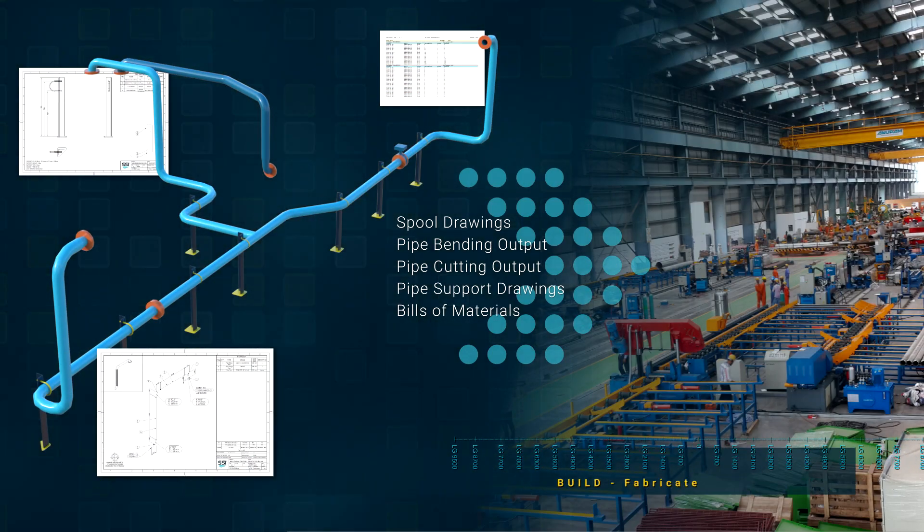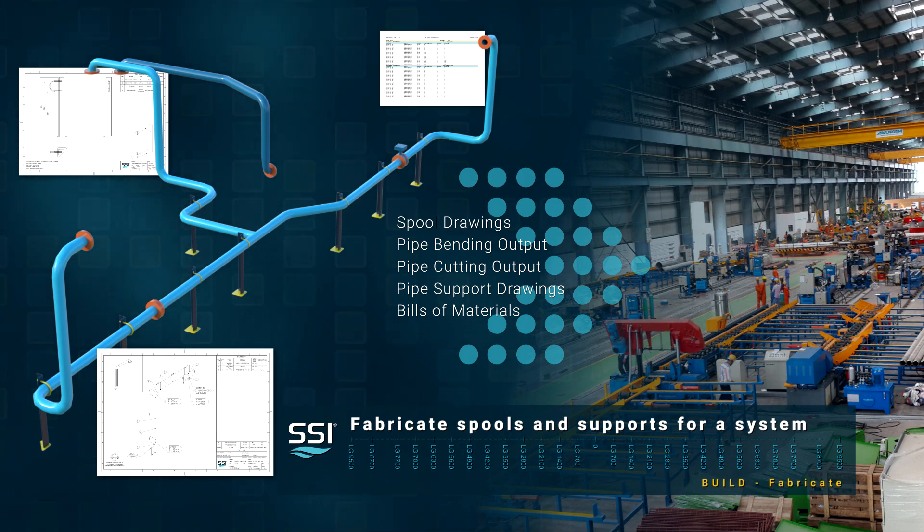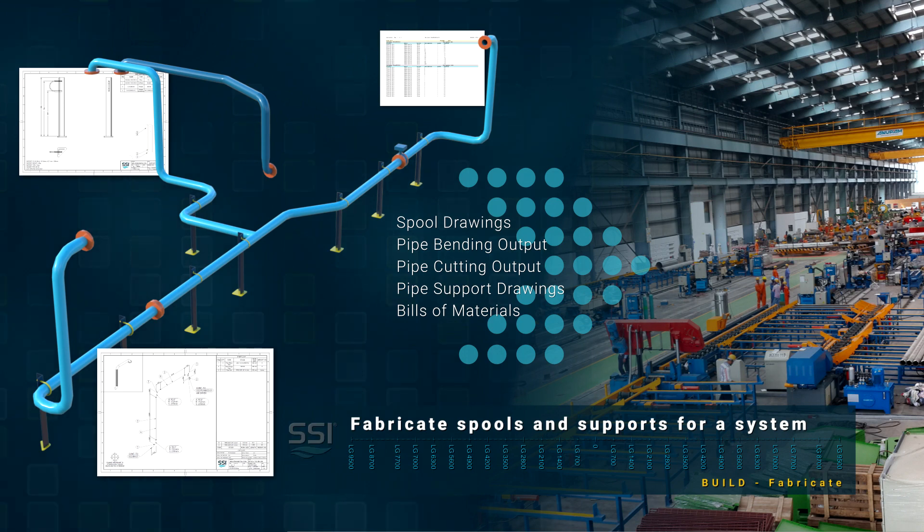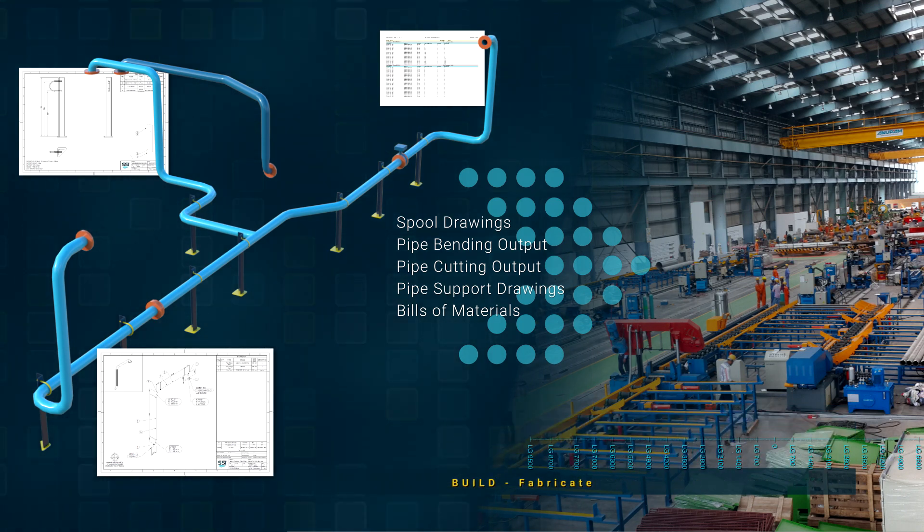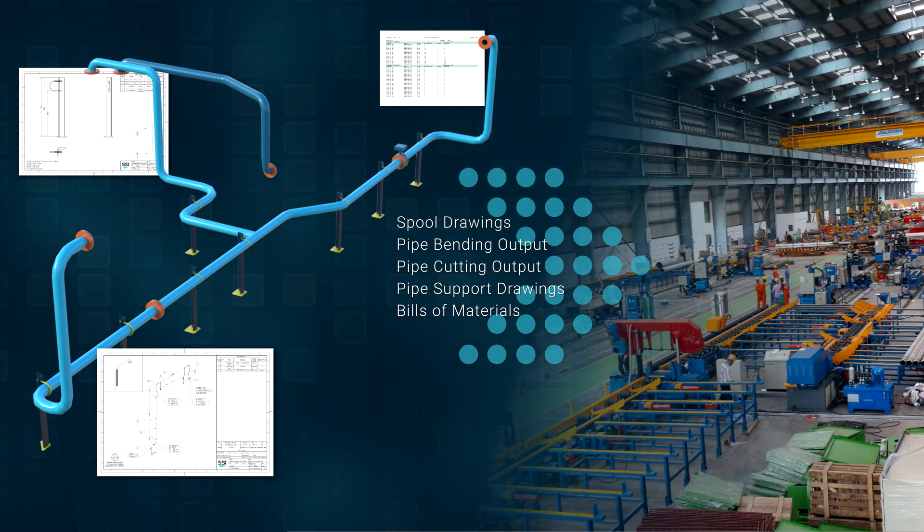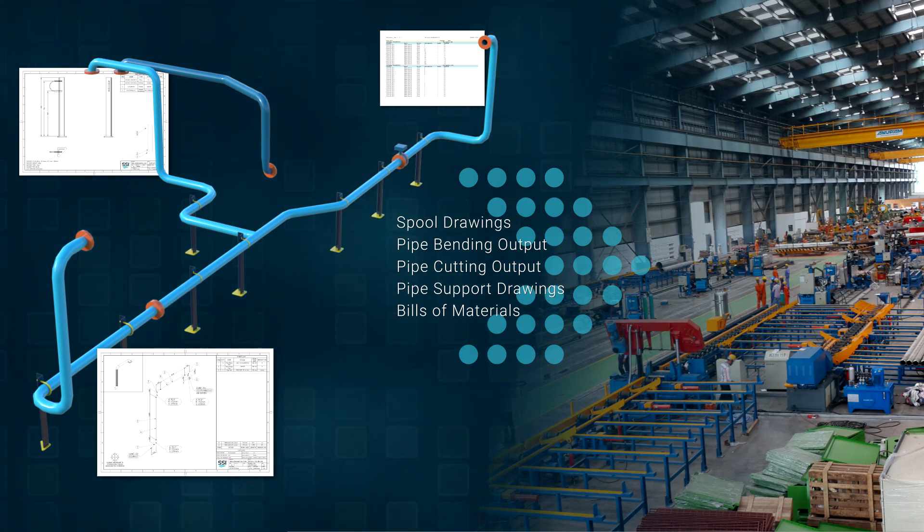In this demonstration we will create the information required to fabricate pipe spools and pipe supports for the pipe system we prepared previously. To aid in fabrication, we will automatically generate bending and cutting data from the 3D model which can then be fed to CNC machines.